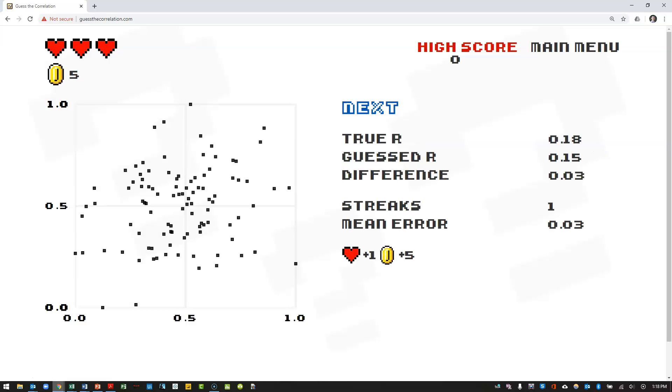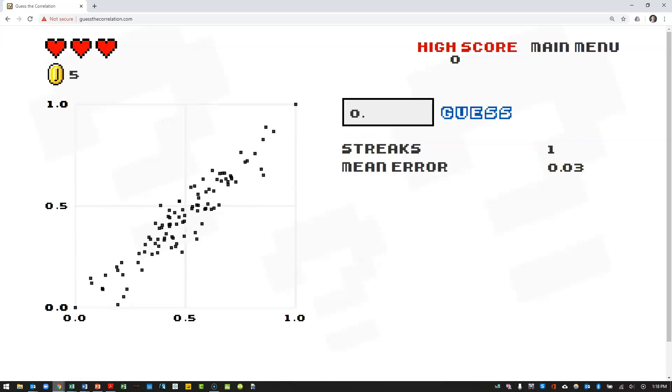And I'm going to hit Enter. It looks like I was fairly close. The true r, the true correlation coefficient, was 0.18, and I guessed 0.15. Okay, so I'm going to click Next and try another one.